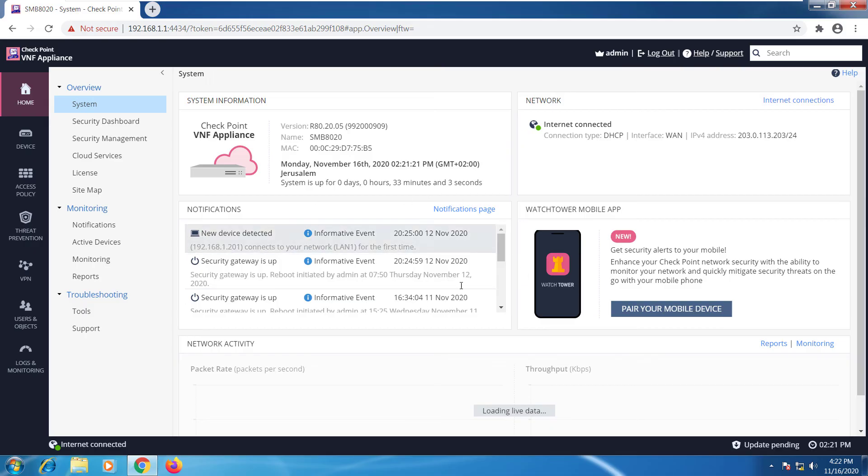We'll go through all of these different options later on in this course so you'll have a chance to see it all. Let's take a quick look at the access policy.